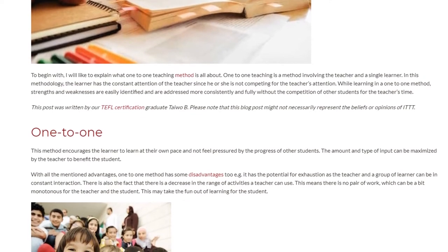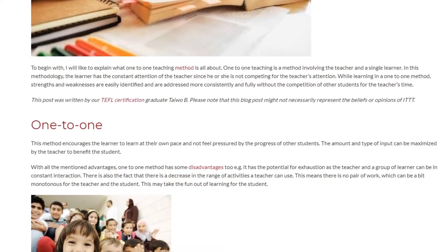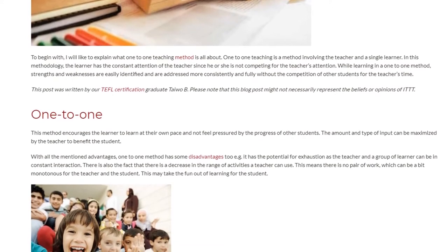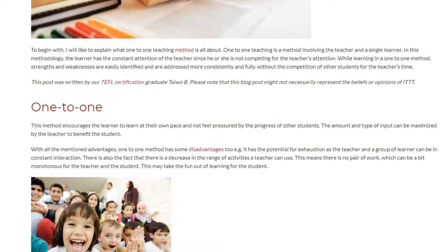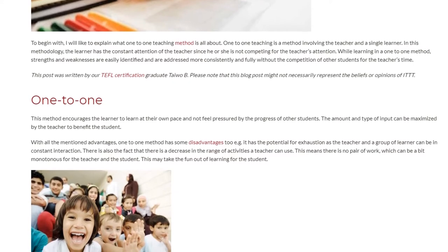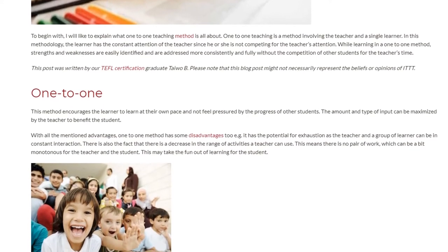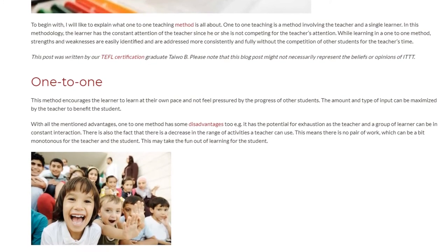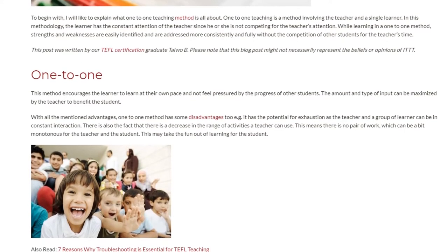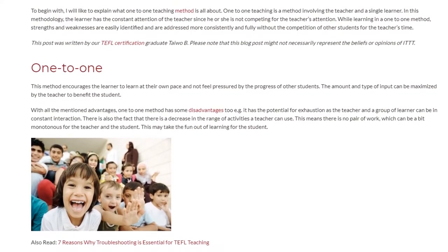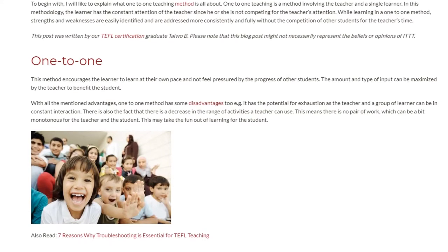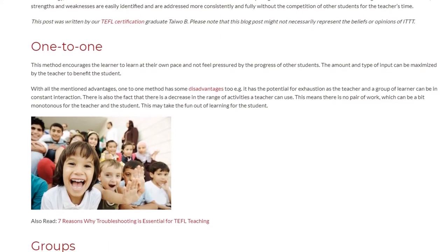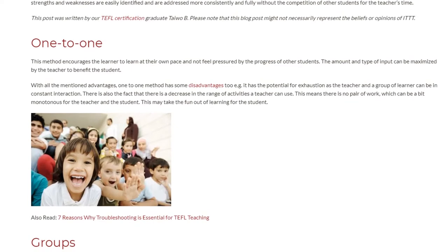The amount and type of input can be maximized by the teacher to benefit the student. However, with all these advantages, the one-to-one method has some disadvantages too. For example, it has the potential for exhaustion as the teacher and learner are in constant interaction. There is also a decrease in the range of activities a teacher can use — there is no pair work, which can be monotonous for both teacher and student.